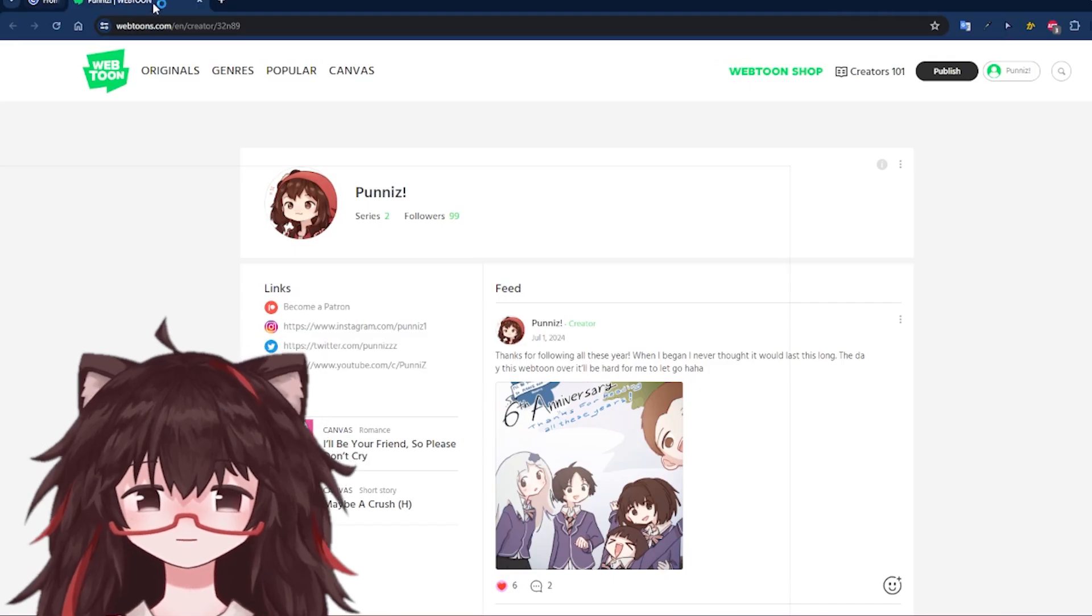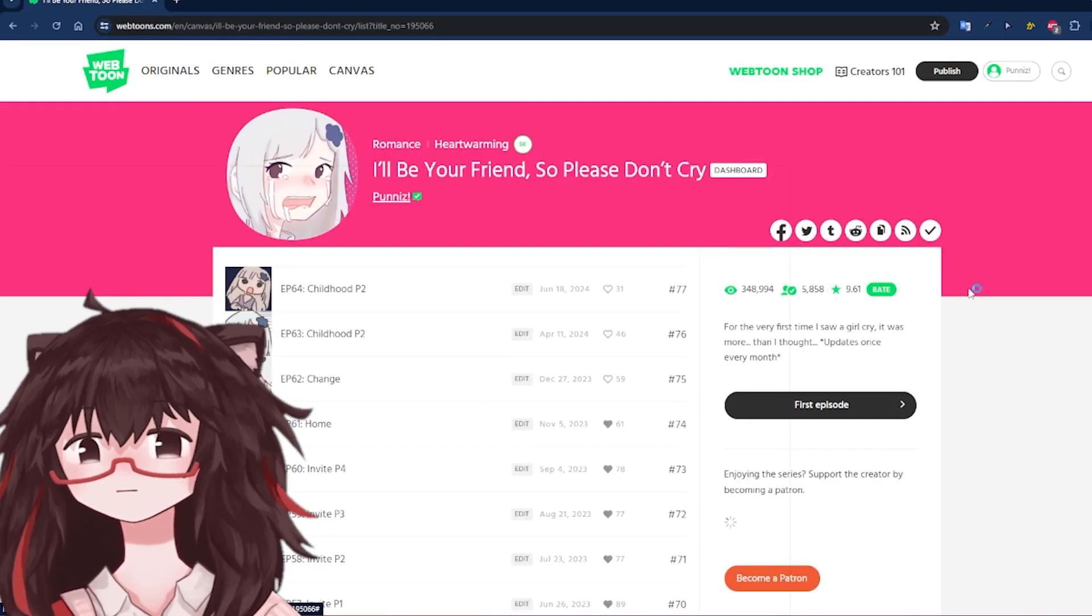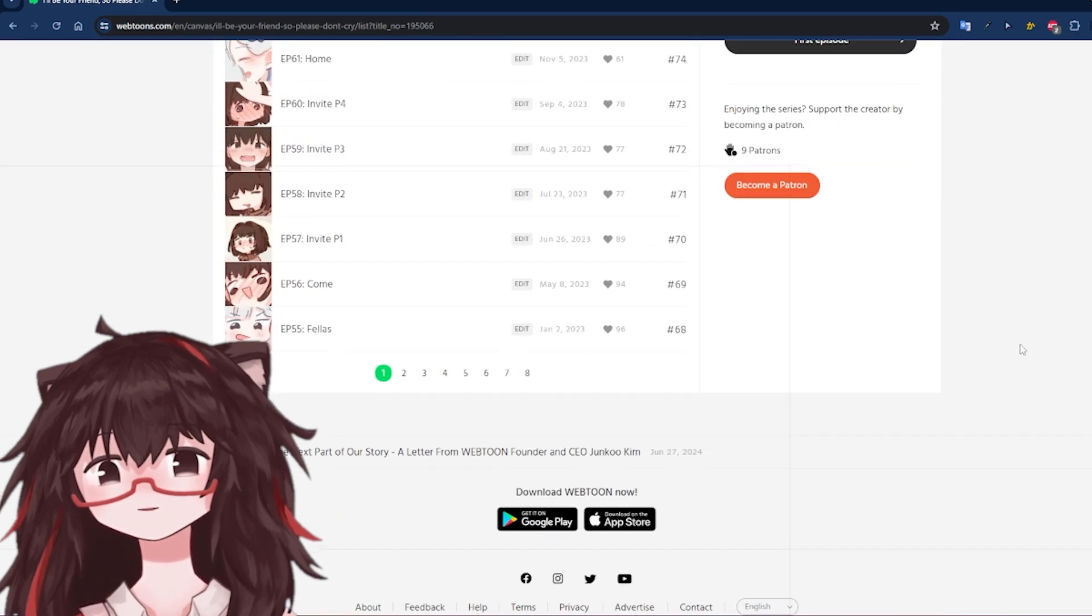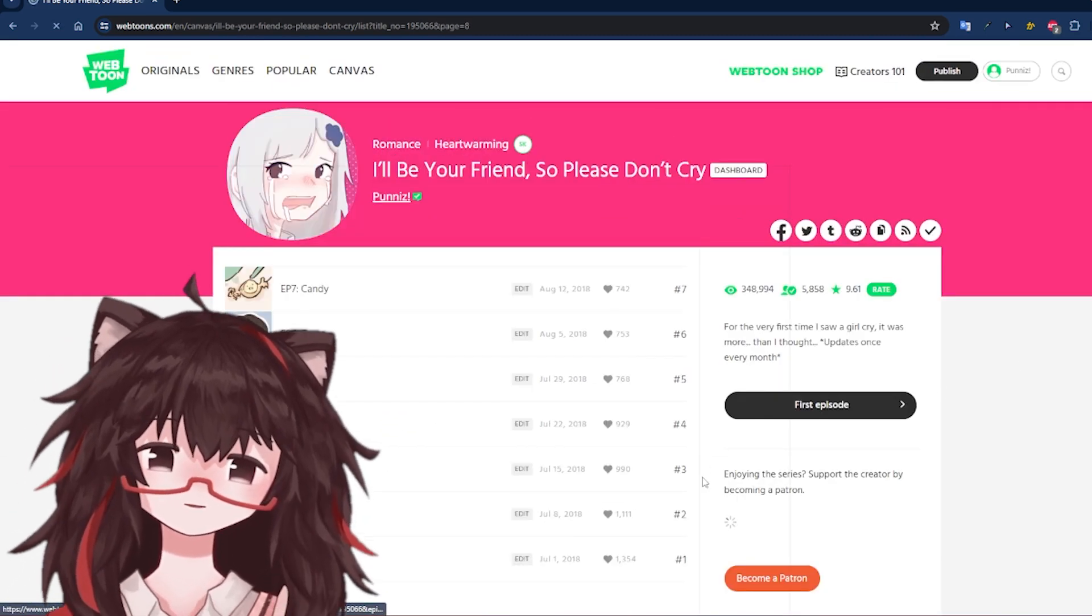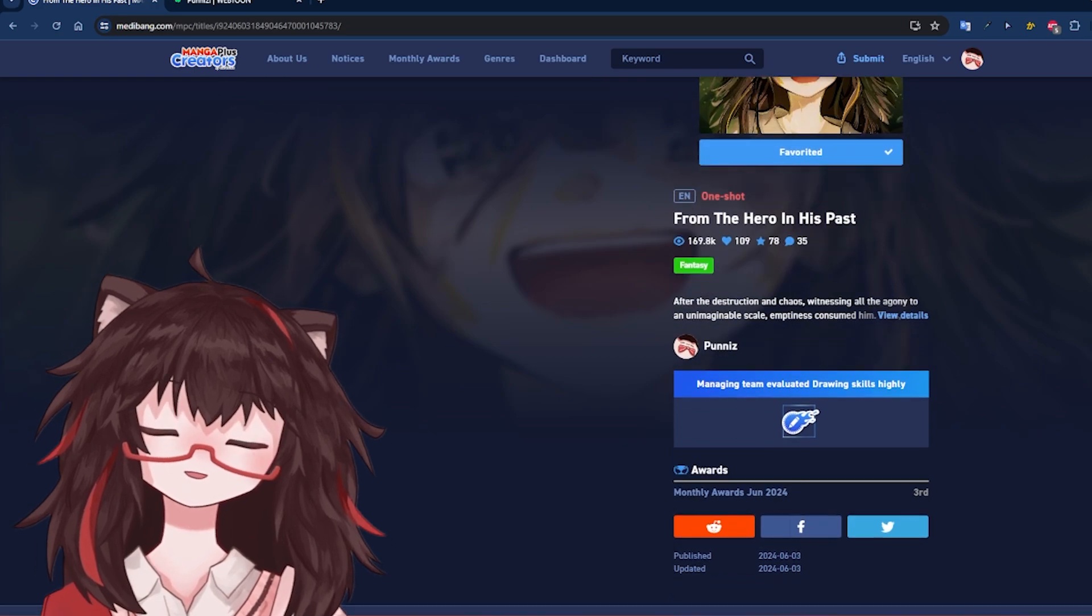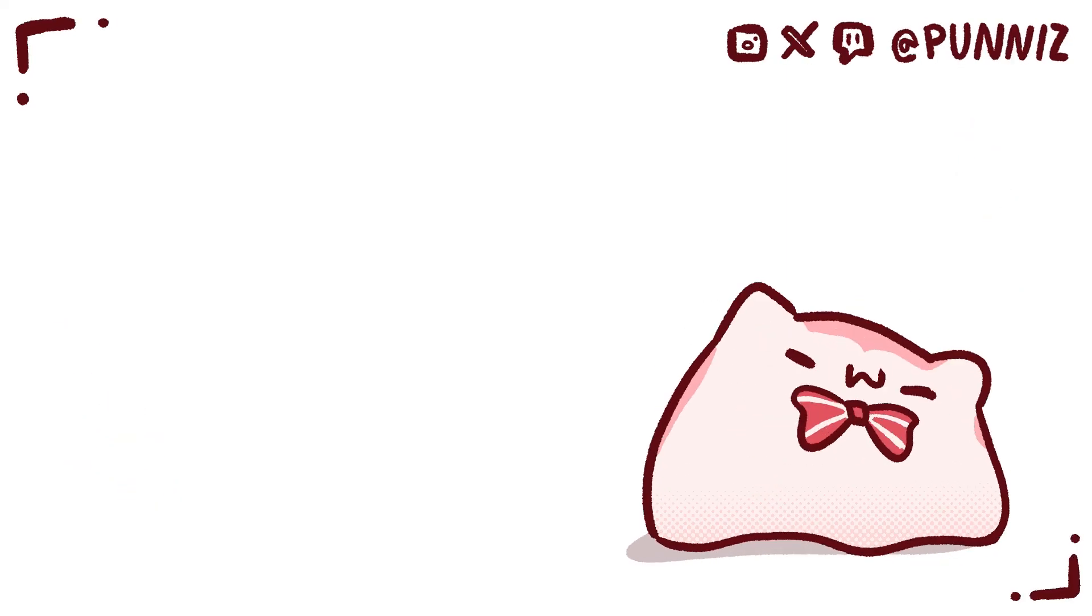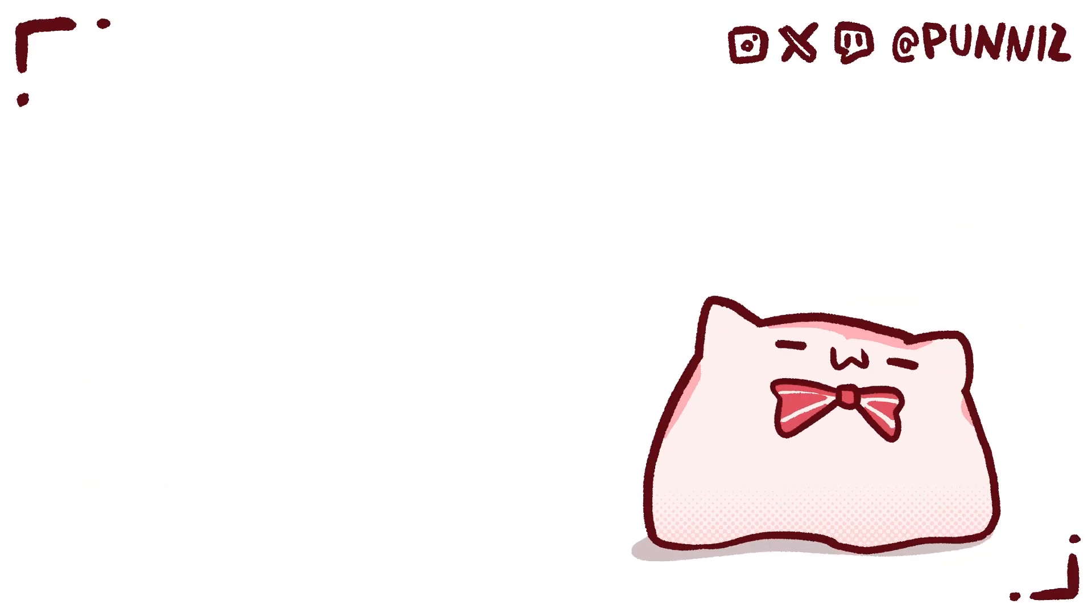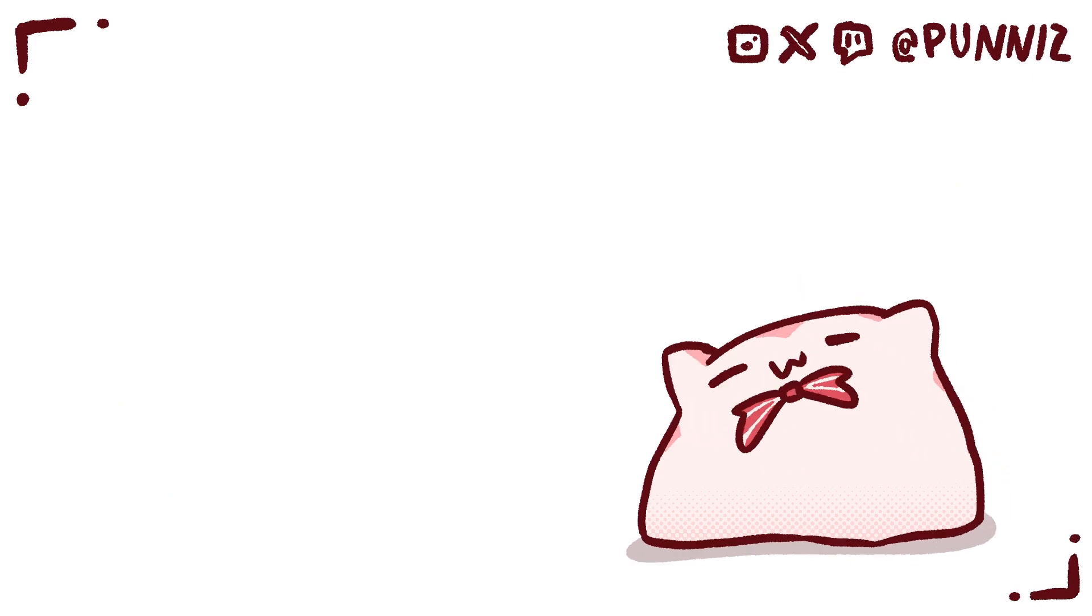Also, you might be curious what comic I made myself. I've been trying to create on Webtoon Canvas and MangaPlus Creator, which you can check in the link in the description. Thank you so much for watching this video, I tried to keep it concise. Bye-bye!